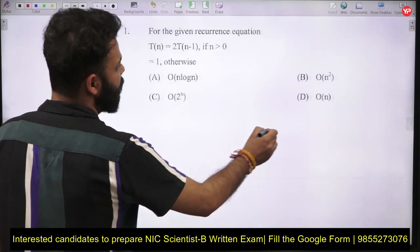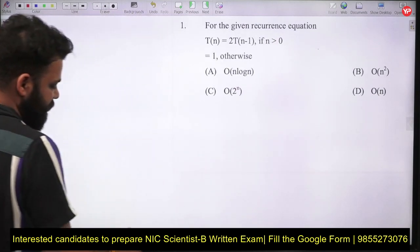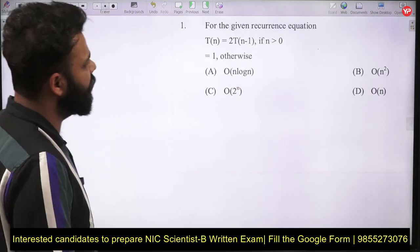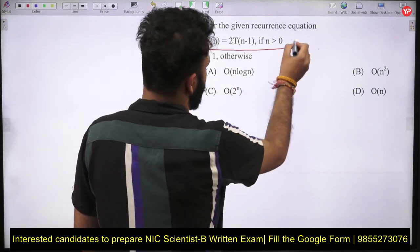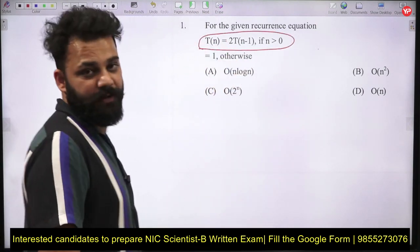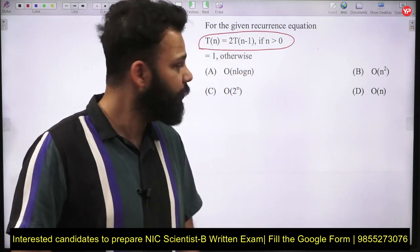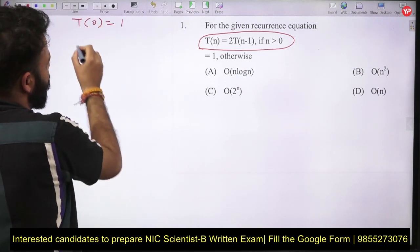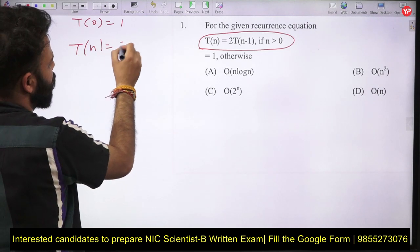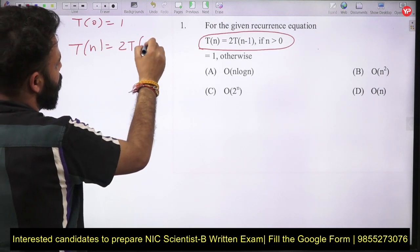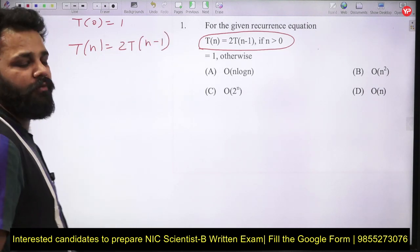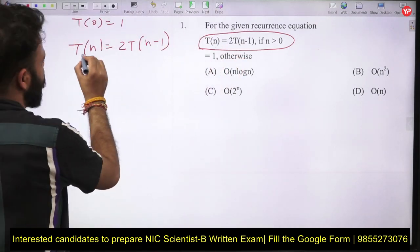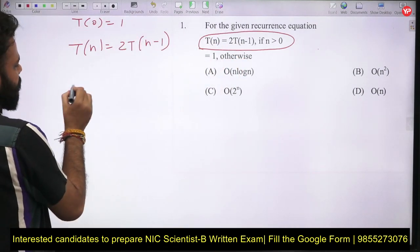The first question gives a recurrence relation and asks for the time complexity. The recurrence relation is: T(0) = 1, and T(n) = 2T(n-1). We will use the substitution method to solve this.